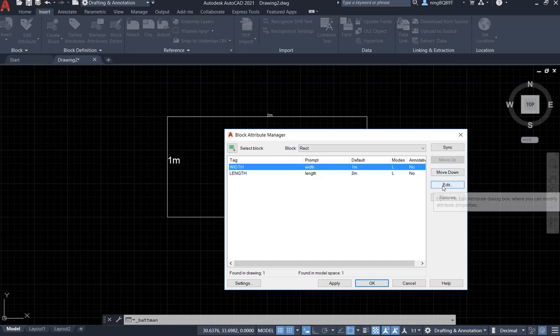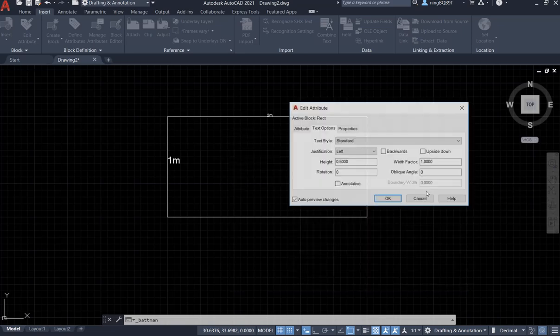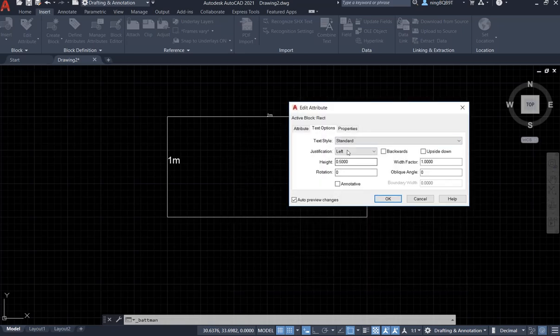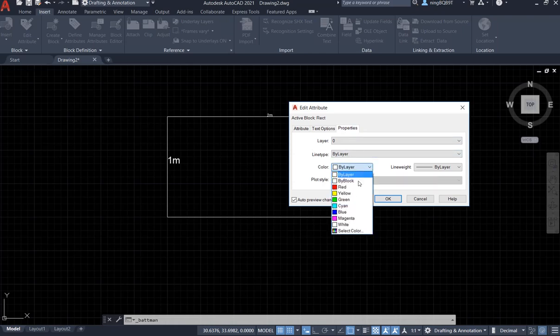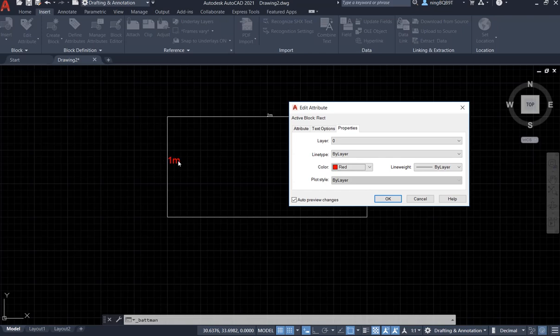Now I want to keep editing and change the color. Say I want to change the color to red. See, the color changed.